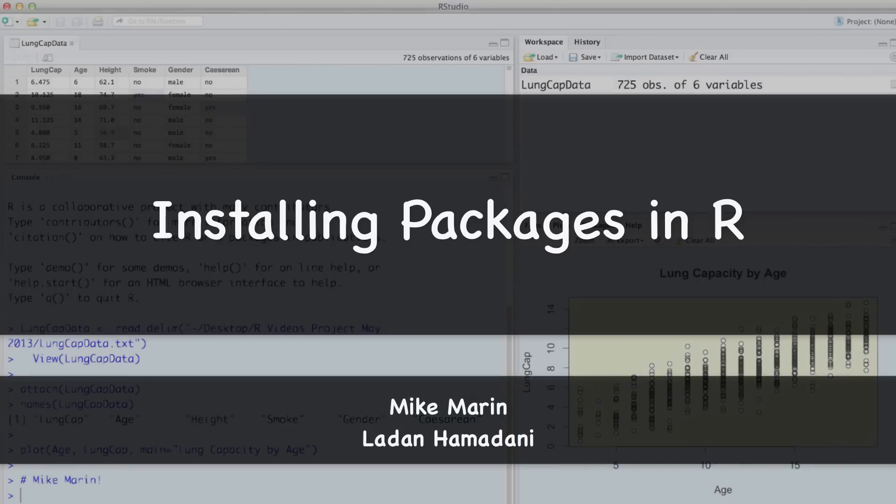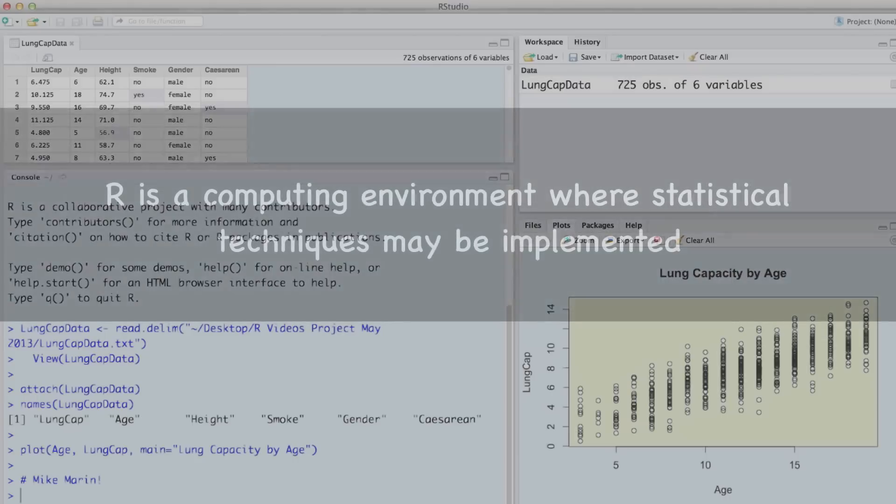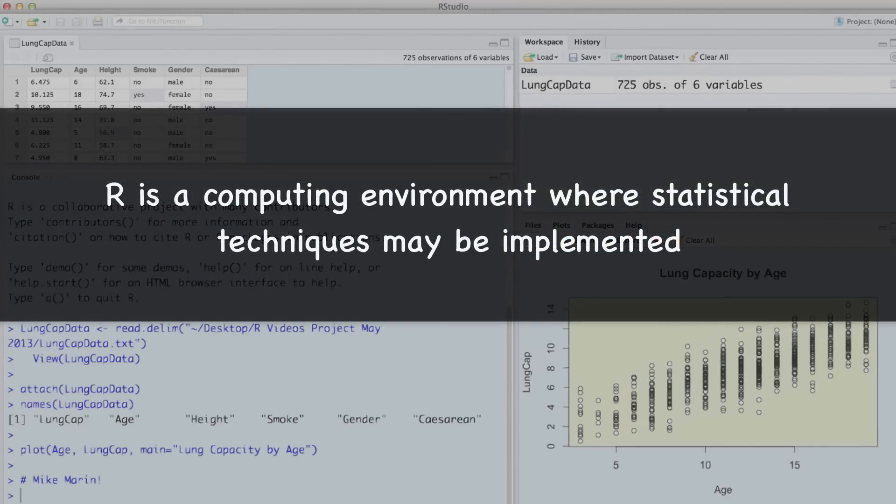I'm Mike Marin and in this video we'll talk about installing packages in R. R is a computing environment where statistical techniques may be implemented.